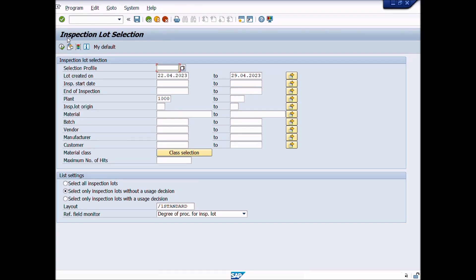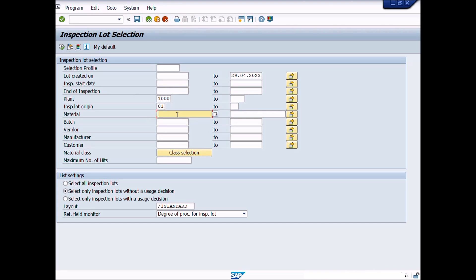Inspection Lot Selection: Enter Plant, Enter Material Number, Enter Batch Number if needed. The remaining parameters setting will be unchanged. You can set the parameters according to your search criteria. Now press Execute icon or press F8 shortcut key from your keyboard.